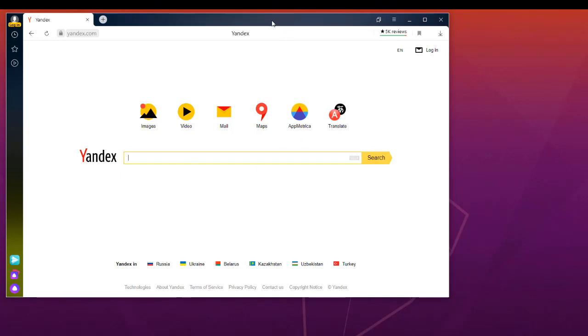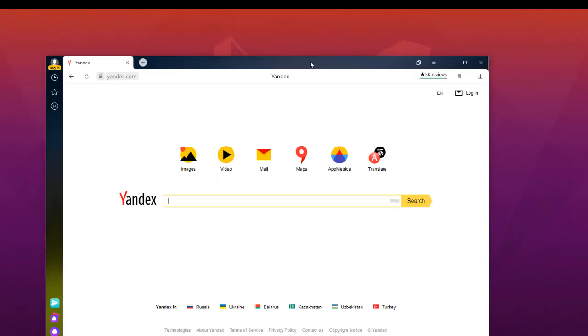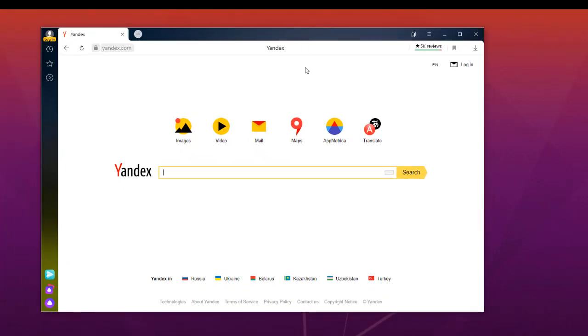That was just a brief introduction to this nice browser called Yandex from the Russian Republic or country. As always, I hope this has been informative for you. Thank you for viewing. Bye bye.